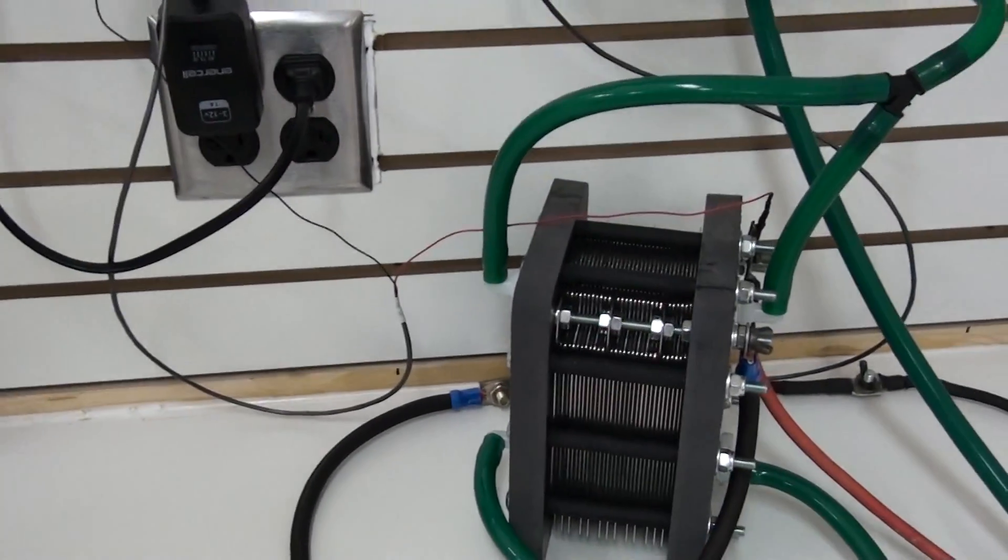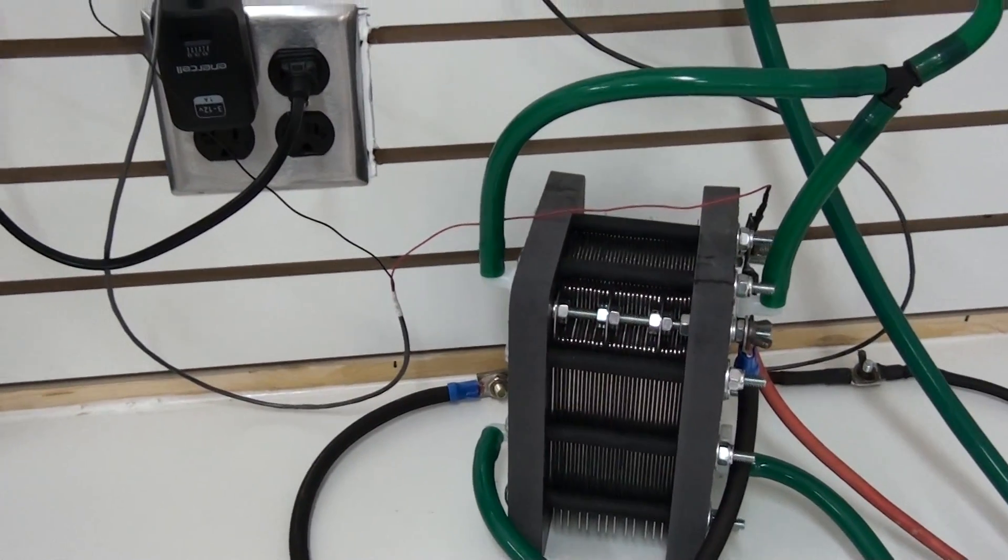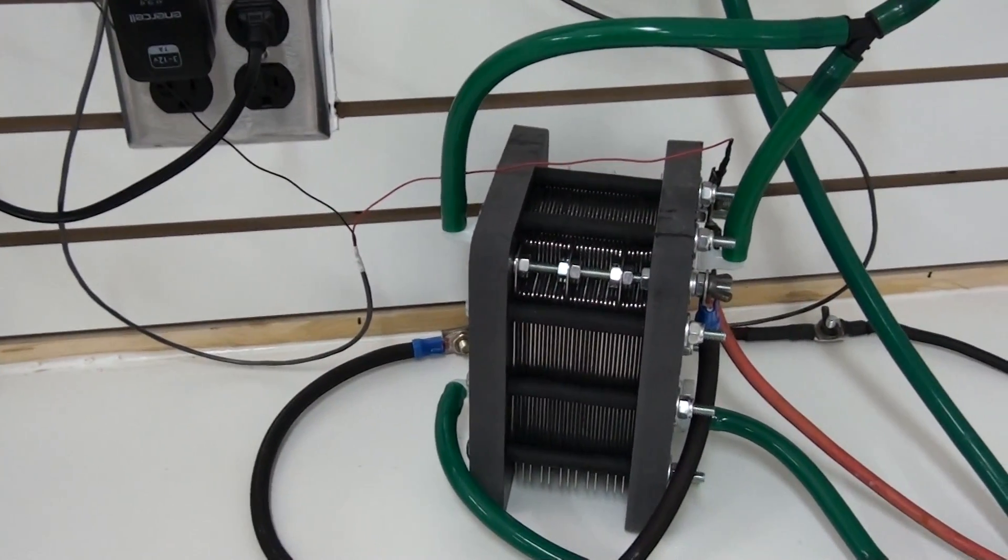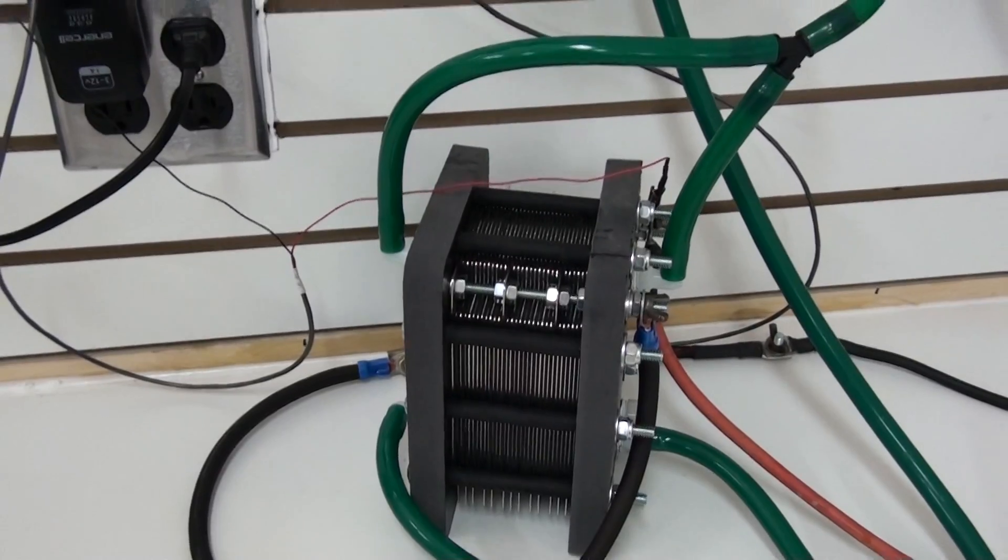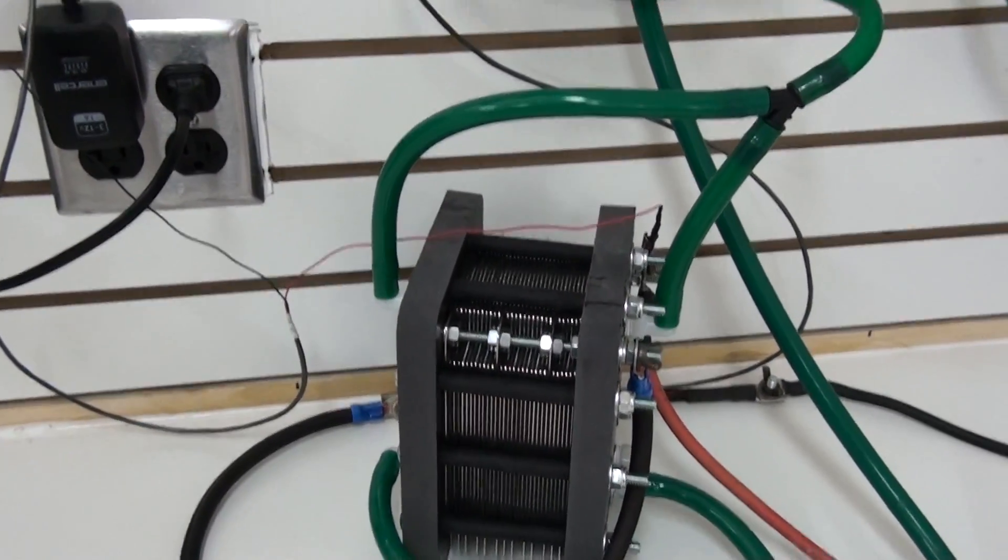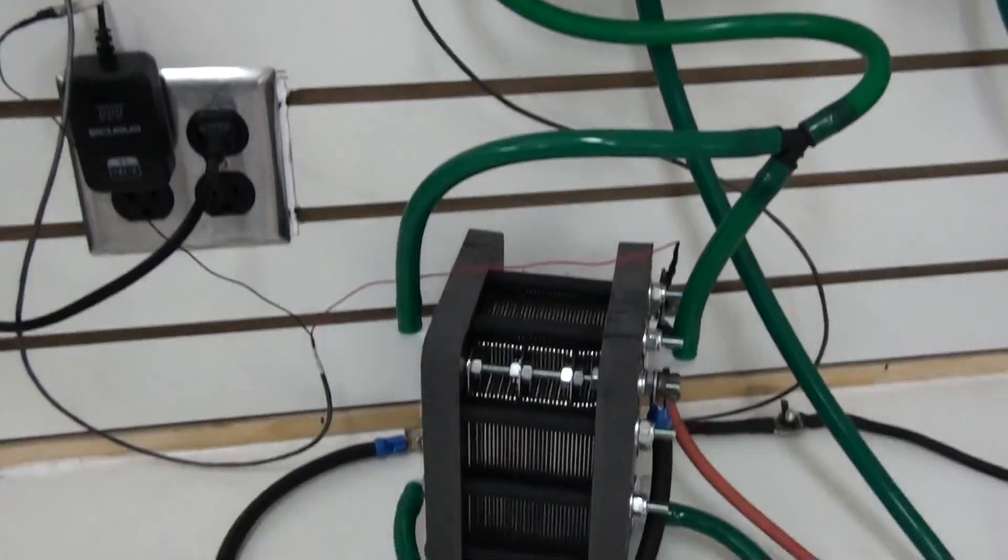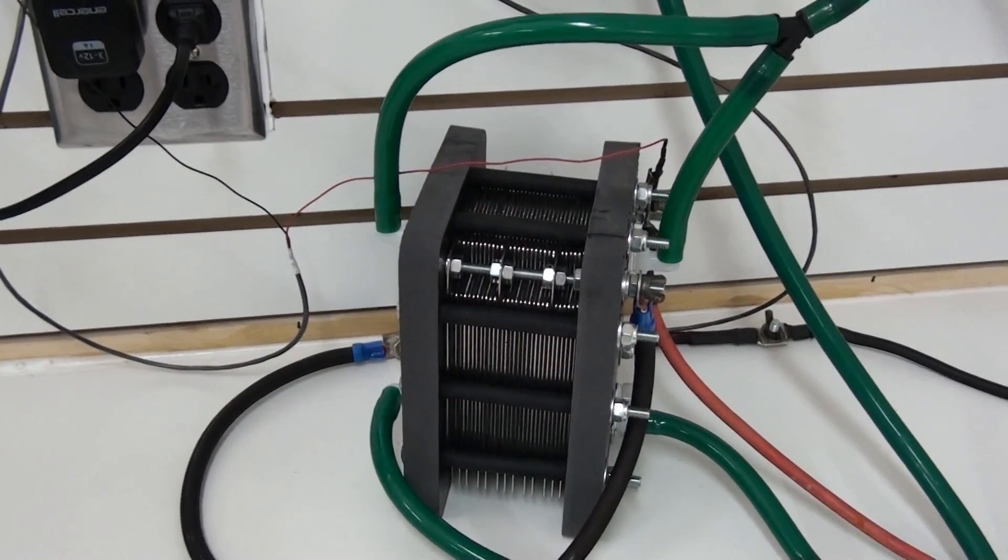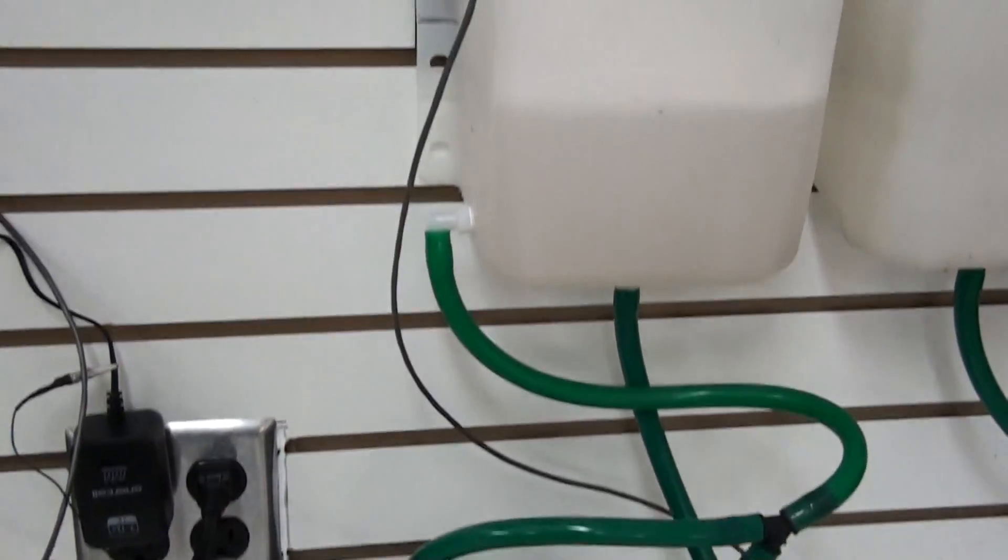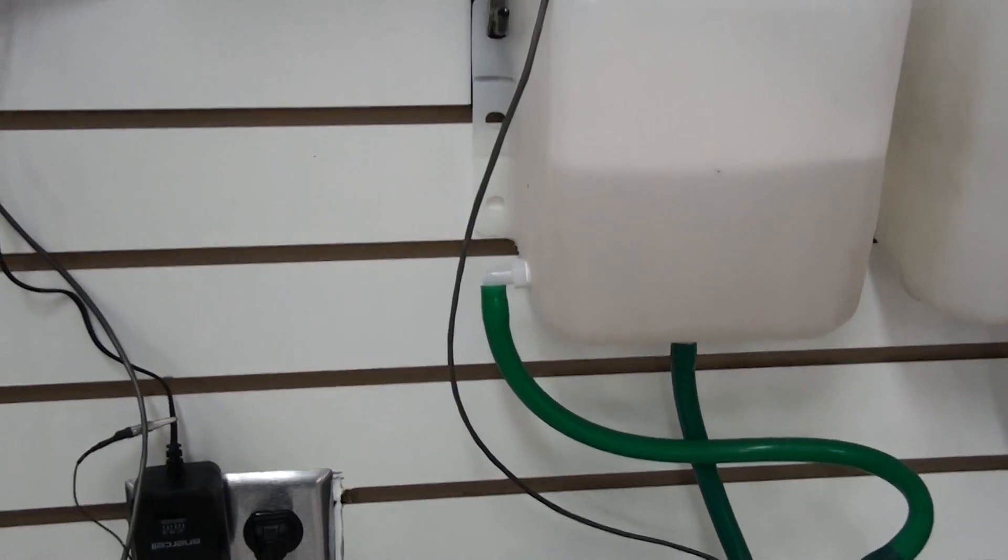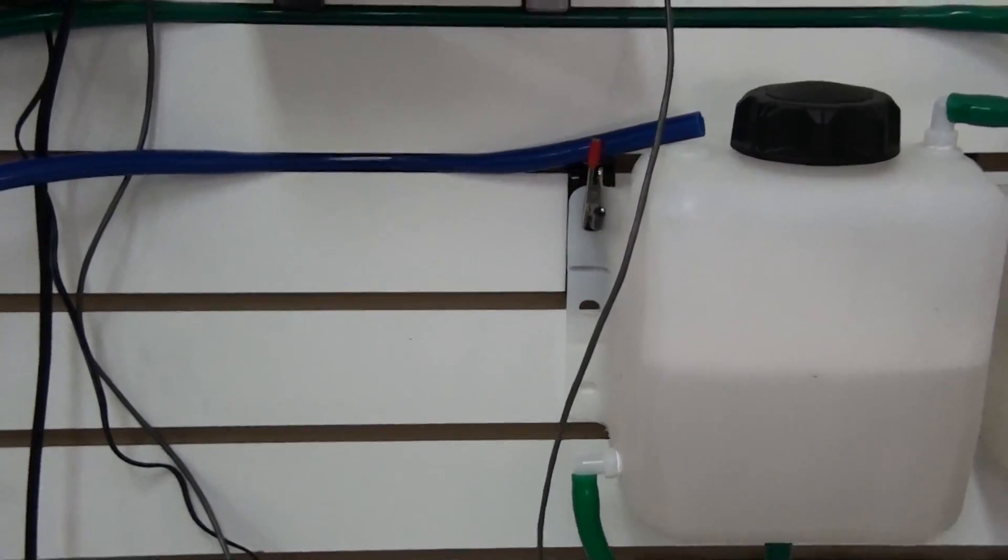Right now we've got it hooked up to the power supply and it is recommended to use a PWM controller with this unit because of the output. We want to be able to control that because this can put out a lot of HHO and draw a lot of current off the alternator, so we want to be able to control that with the PWM.